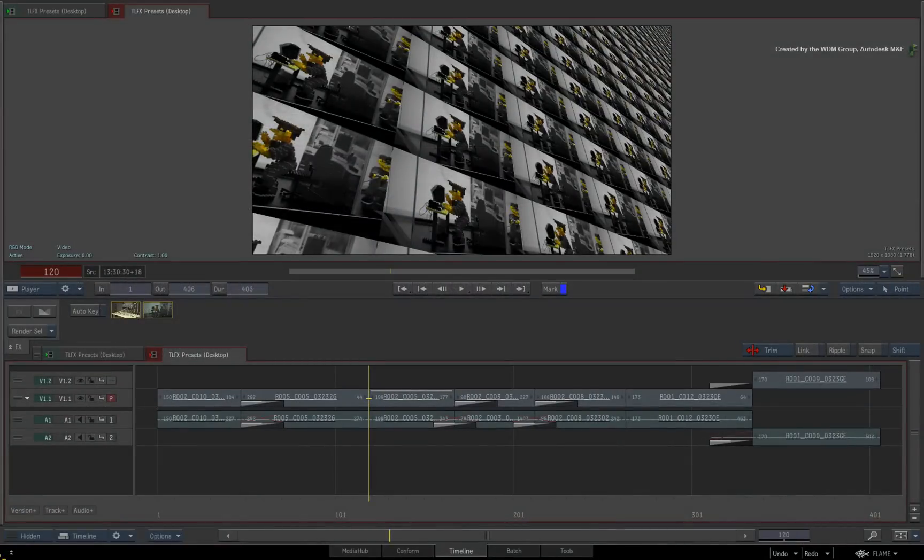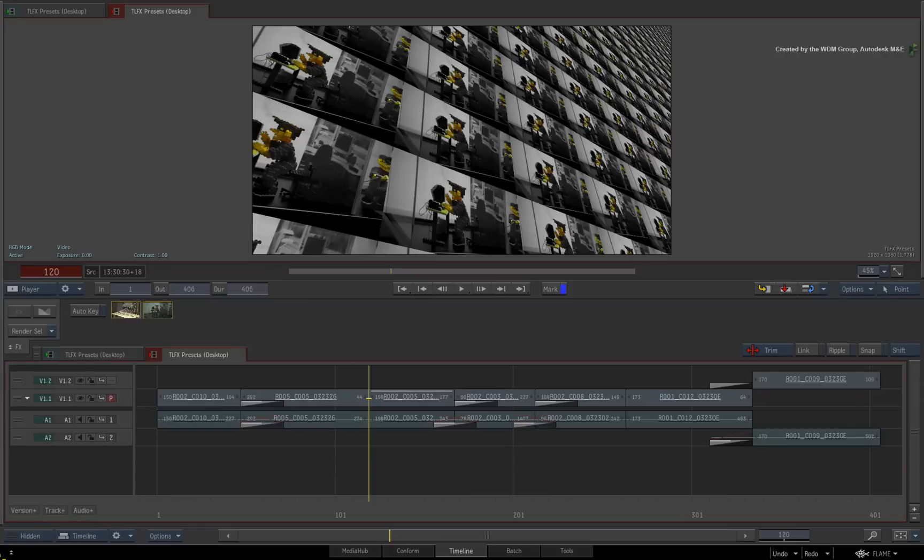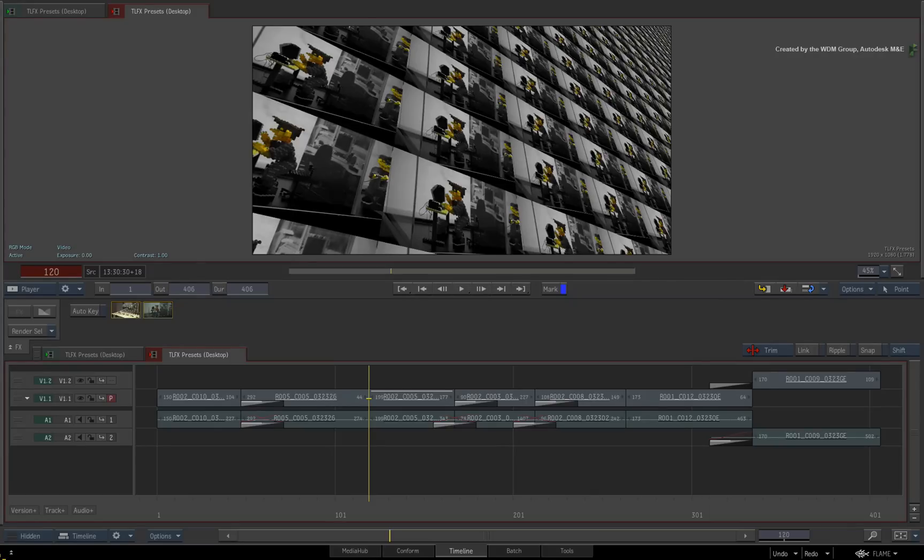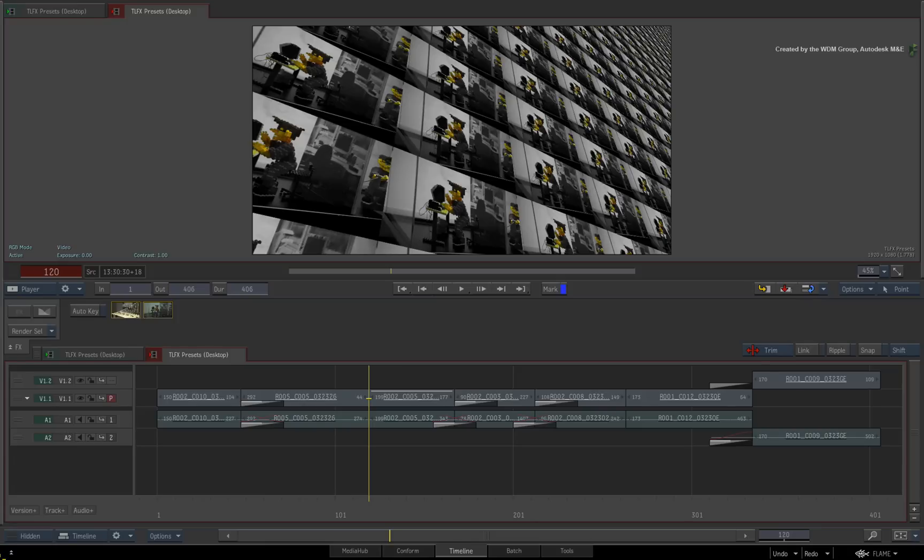In the previous video, we looked at the standard workflow for adding, deleting, rearranging and copying TimelineFX in the sequence. This video will look at the different options you have for creating presets with TimelineFX. This is something that all Flame Premium Artists and Smoke Advanced Artists can use for iterative work and versioning.